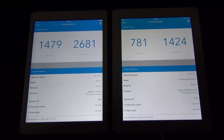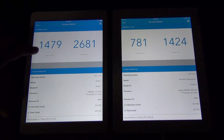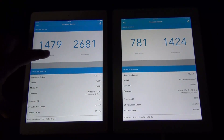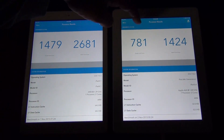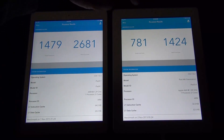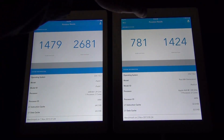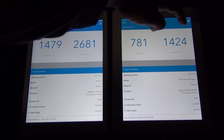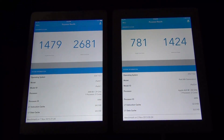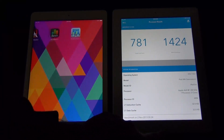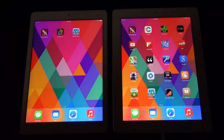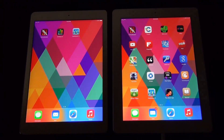Looking at the results, performance has almost doubled on the iPad Air. Single-core performance: 1479 on the iPad Air versus 781 on the iPad 4 — nearly double. Multi-core performance: 2681 on the iPad Air versus 1424 on the iPad 4. As Apple announced, there has been roughly a doubling in processor and memory performance.